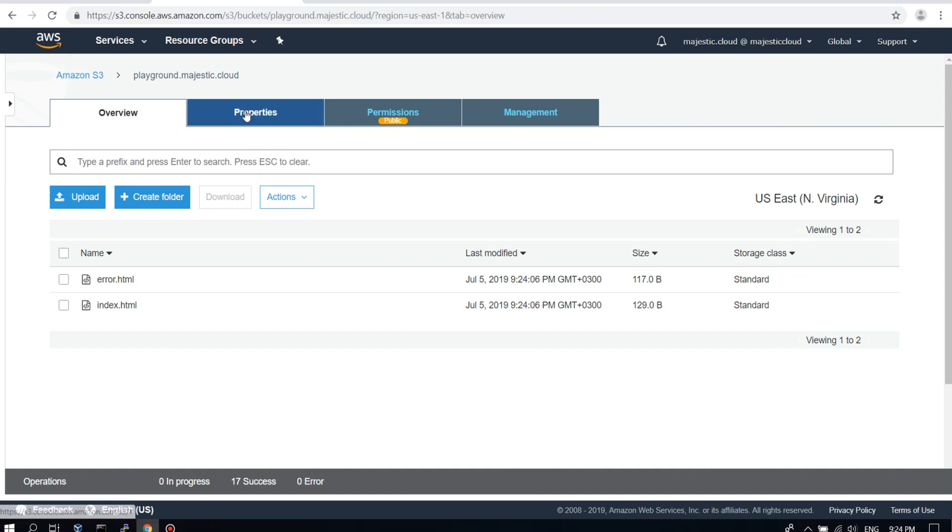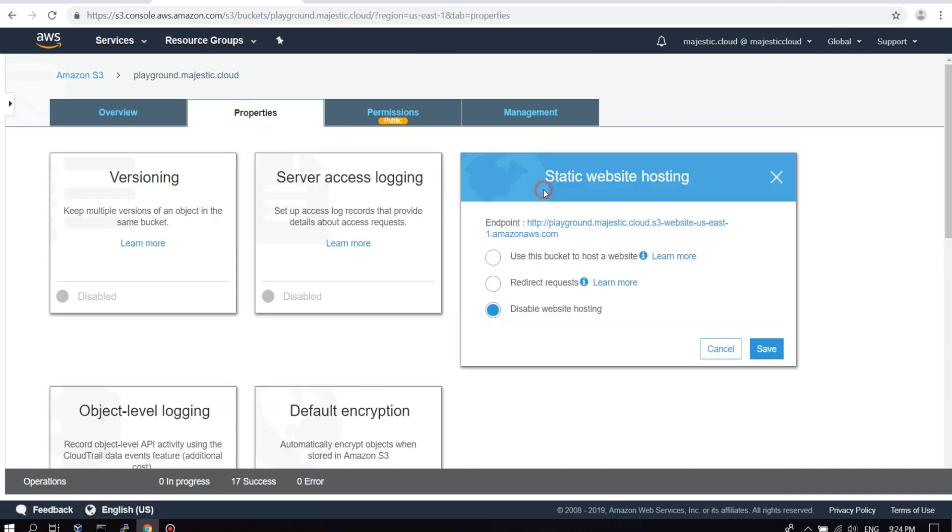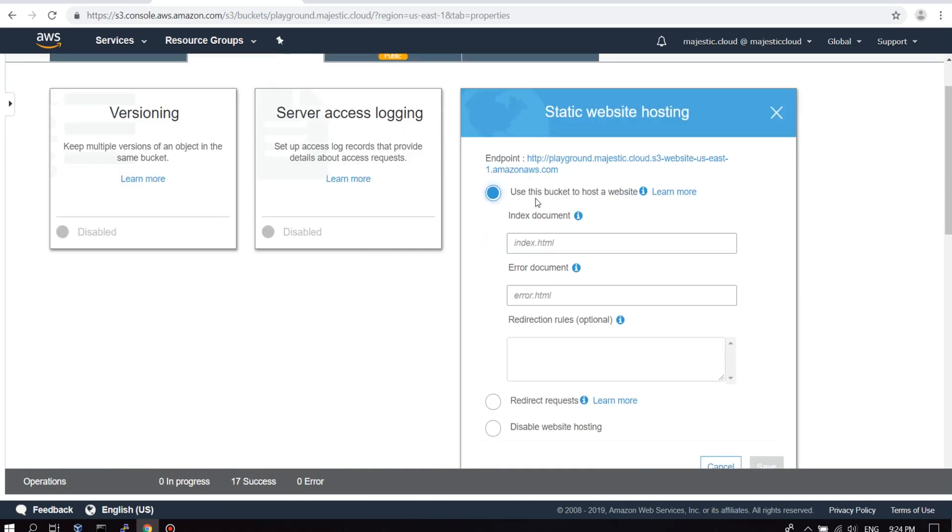We now need to go to the properties tab and go to the static website hosting. And we need to enable this. Use this bucket to host the website. And we need to specify our index document. This will be the index HTML as I just said.